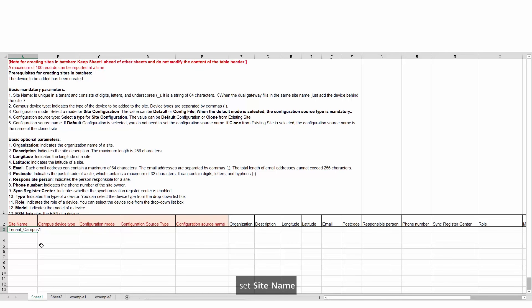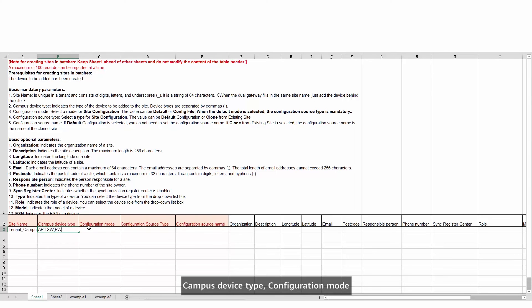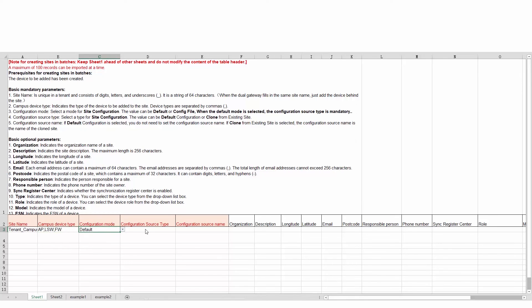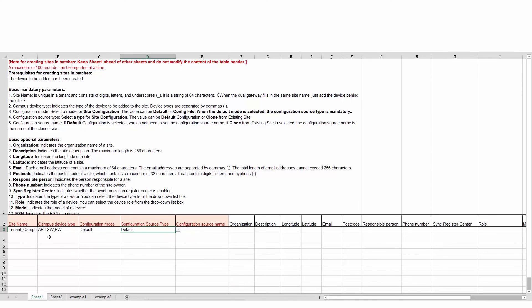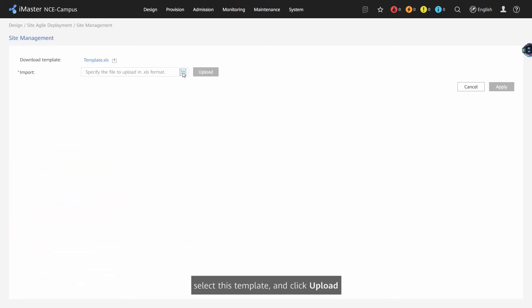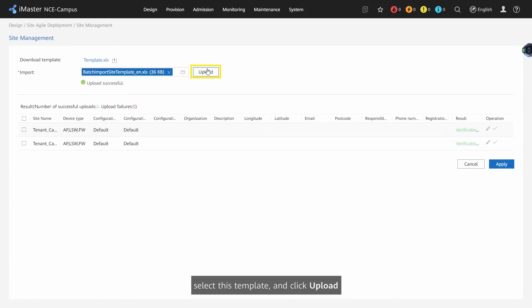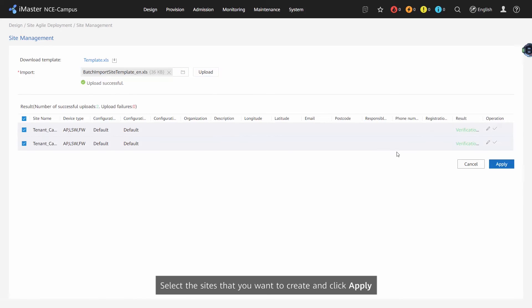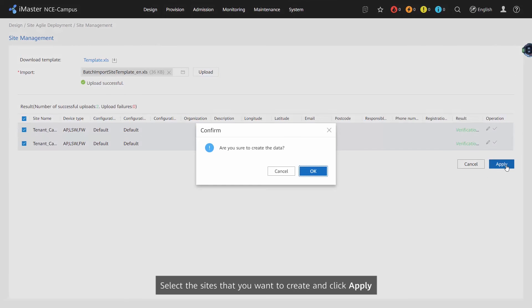Set site name, campus device type, configuration mode and configuration source type. Select this template and click Upload. Select the site that you want to create and click Apply.